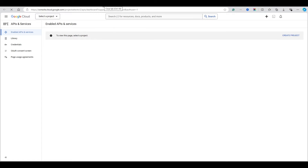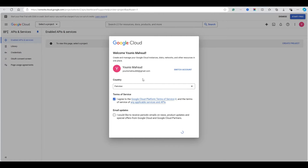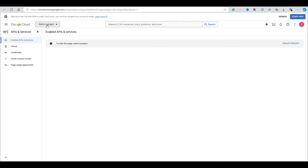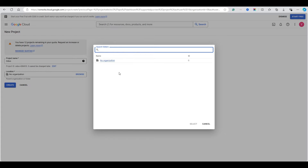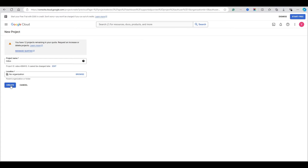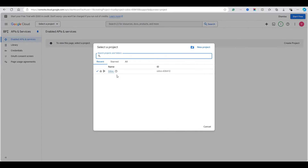Let me switch to the email which I want to configure. I don't have any project so I'll click, agree, and create a new project. Click 'Select a project' then 'New Project'. Give the project the name 'Odoo'. If you are using a personal email, select 'No organization', but if you have an organization you can select Google Workspace. Click Create and wait a few seconds for the project to be set up, then select the project.